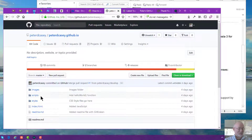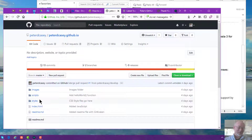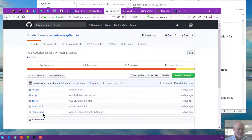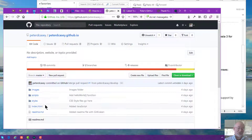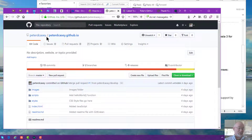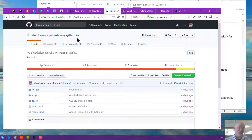You'll notice I've got my little index page in here, my images, my scripts, my styles, and so on. I've already put some things in here. You potentially could just have only the readme.